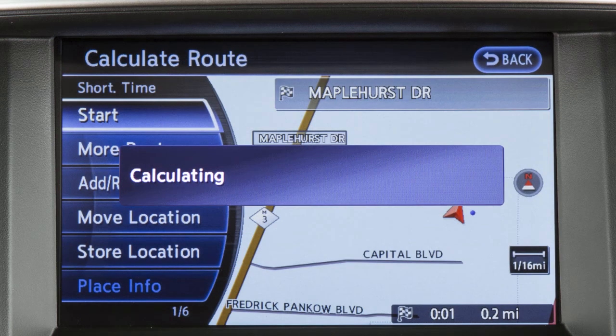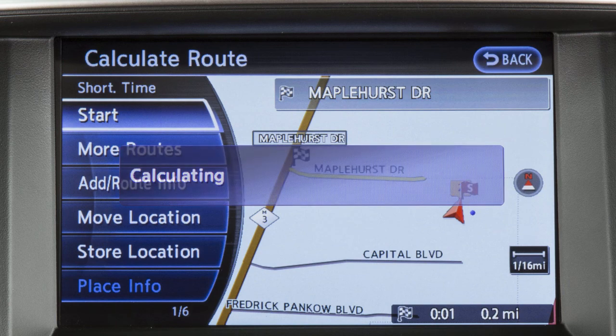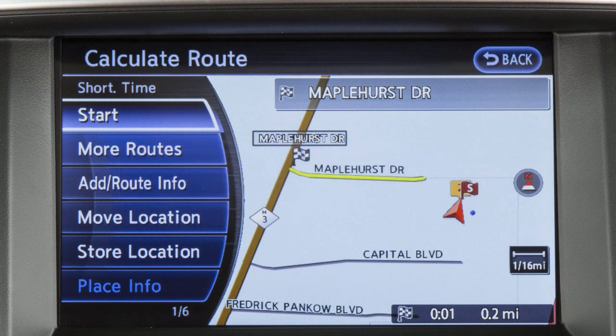When the conditions are set, the system starts calculating the route with your new request and the current location map screen is displayed.